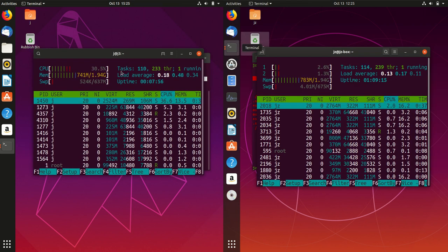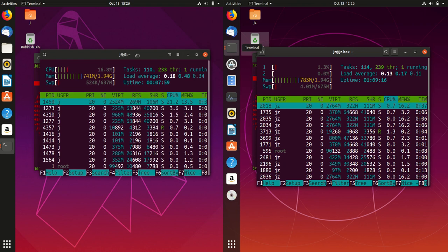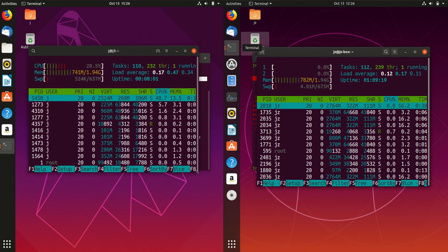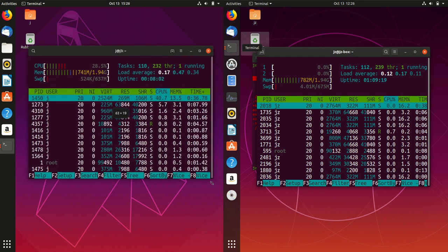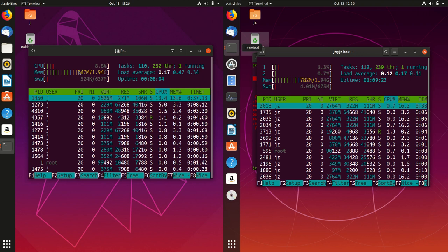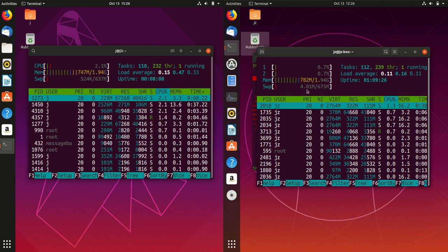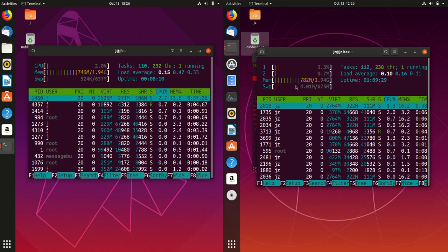And here we go, I did notice this just before as well. You're basically looking at roughly about the same. One of them straight off the bat is using about 740 to 750 megabytes of RAM, and then we've got the other at 770 to 780.